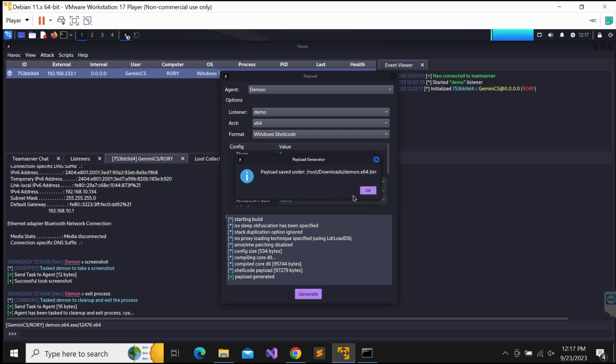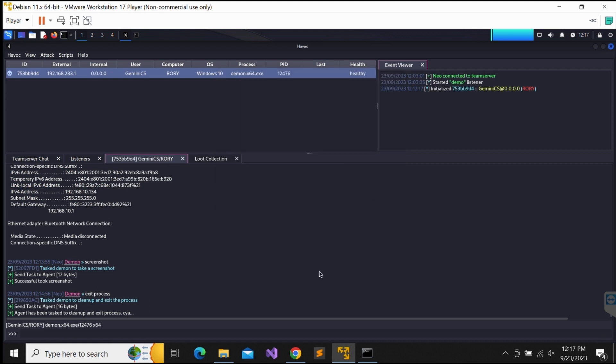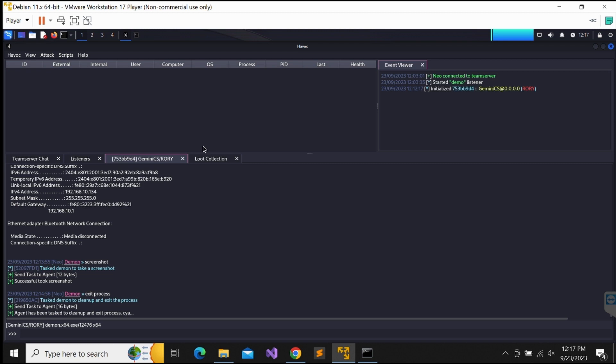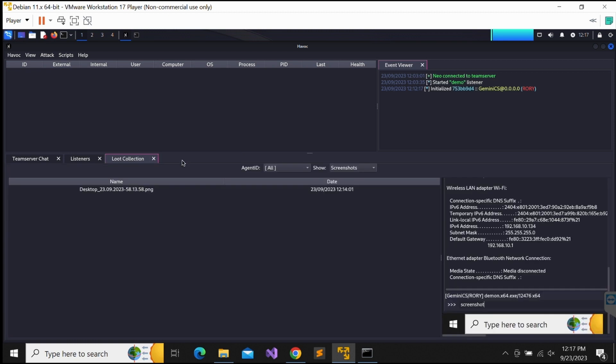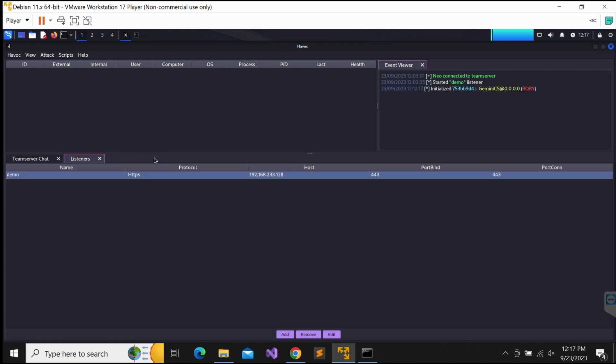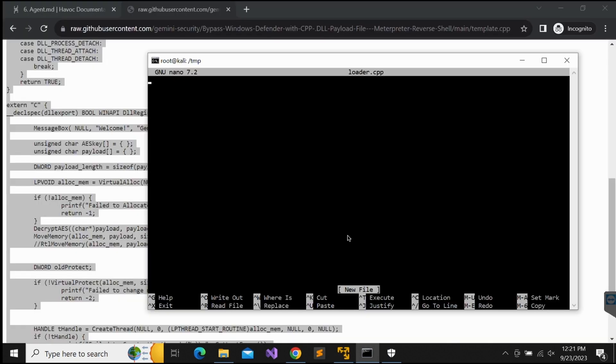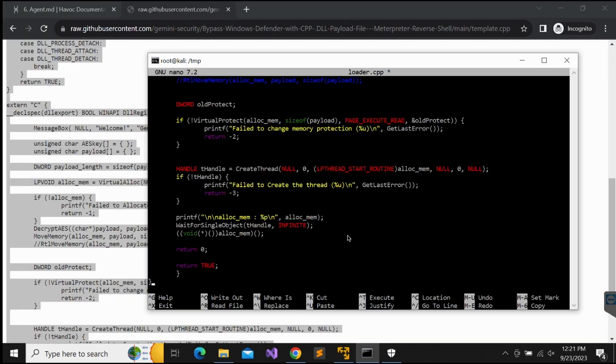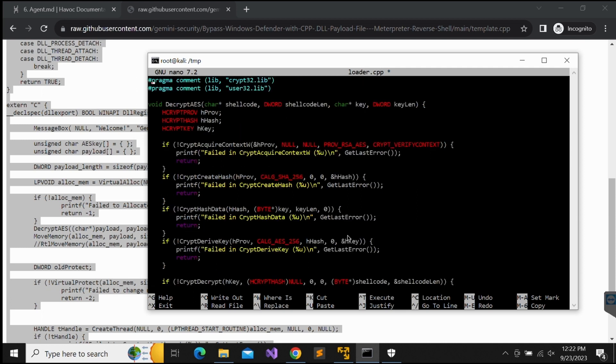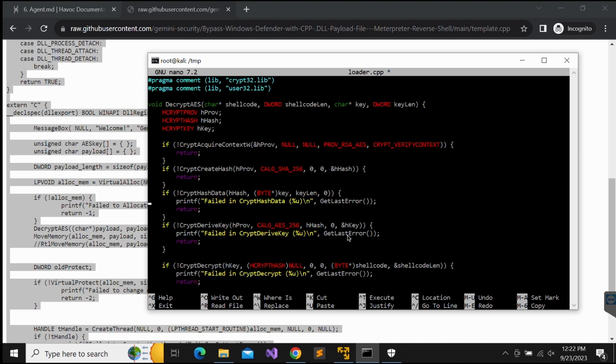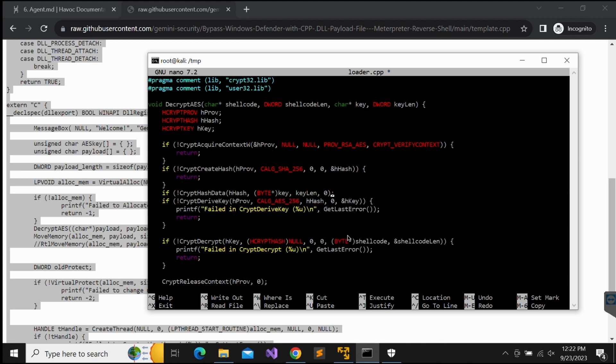The daemon shellcode is now saved in the daemon.x64.bin file. Great. Now let's create a file loader.cpp on our Kali machine in the temp directory and paste the C++ code over. We will need to make some changes to the DecryptAES function as this function is heavily flagged by Windows Defender as malicious. This is pretty crazy.